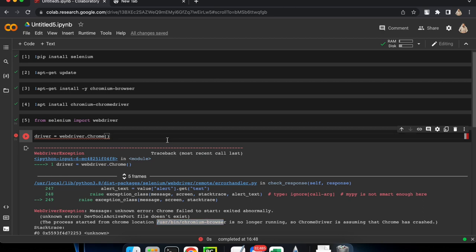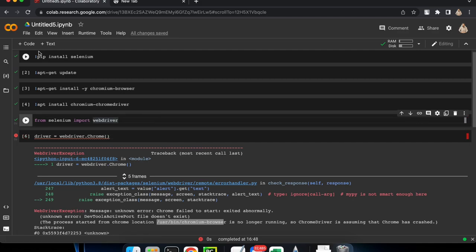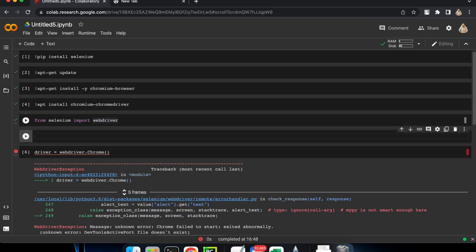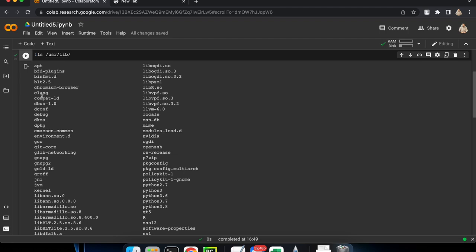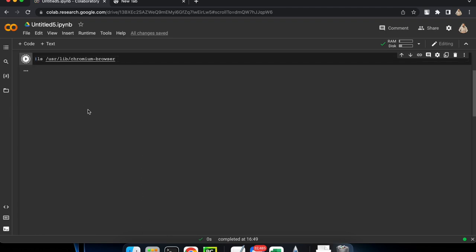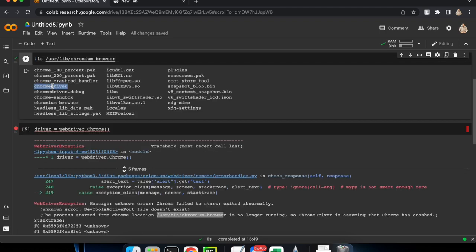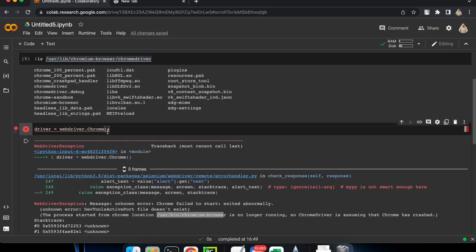You can check the path yourself. Let me add a new row and just type `ls /usr/lib` and execute this. You will see all the libraries installed — we can see that we have the Chromium browser installed. Let's go in there and run again, and now you can see that we have the ChromeDriver inside the Chromium browser folder. This is the path we are going to use as the executable path for our Chrome WebDriver.